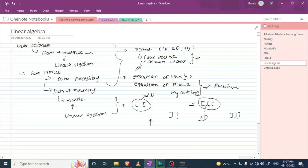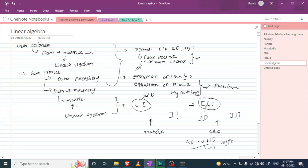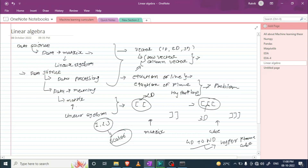If we have a 2D array, we can represent it as a matrix. If we have a 3D array, we can represent it as a cube. If we have a 4D or N-dimensional array, we can represent it as a hypercube. And if we have only a single value like 1, 2, or 3, we call that a scalar. If we have a one-dimensional array, we call it a vector.